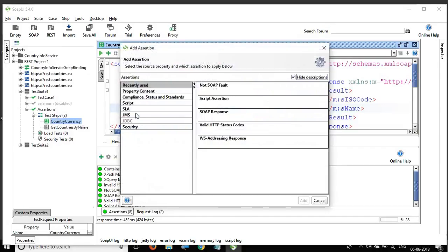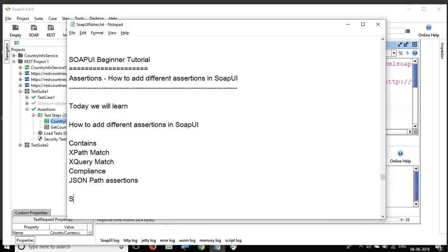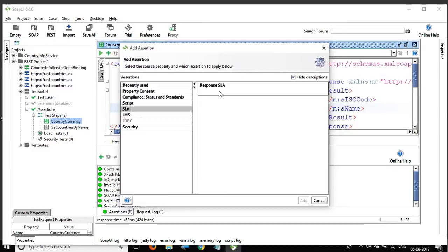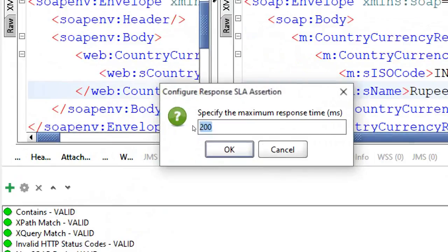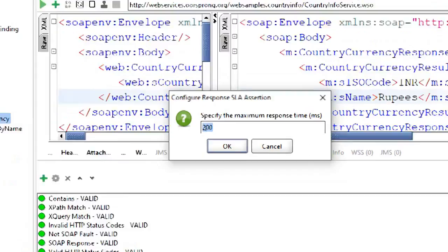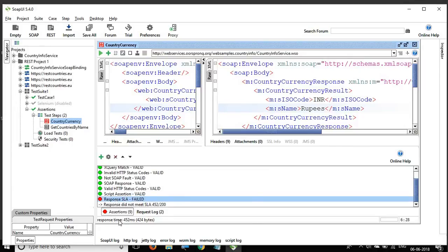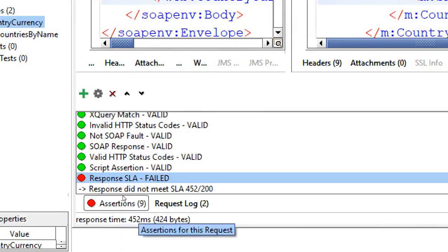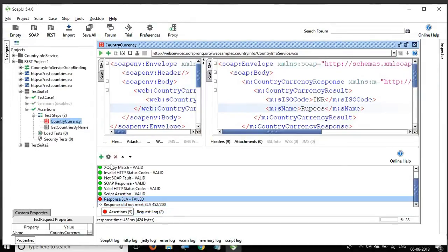Then we have SLA assertion — 'Response SLA.' SLA stands for Service Level Agreement. Here you set the maximum response time. For example, I enter 200 milliseconds — meaning I expect the response within 200ms. If it takes longer, that's a failure. Clicking OK, you can see it fails because my actual response time was 452 milliseconds, which did not meet the SLA of 200ms.